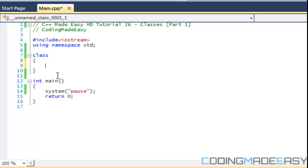Protected is when we learn the second property of object oriented programming which is inheritance. Whenever a class inherits from another class then only the class itself and anybody who is inheriting from the class can use it. And the last one is public which means everybody can access those.